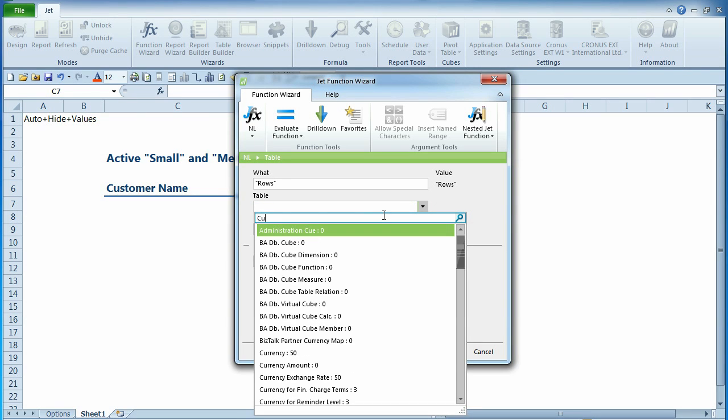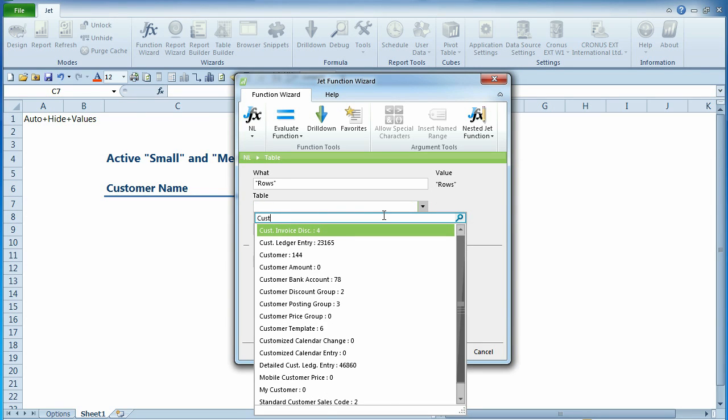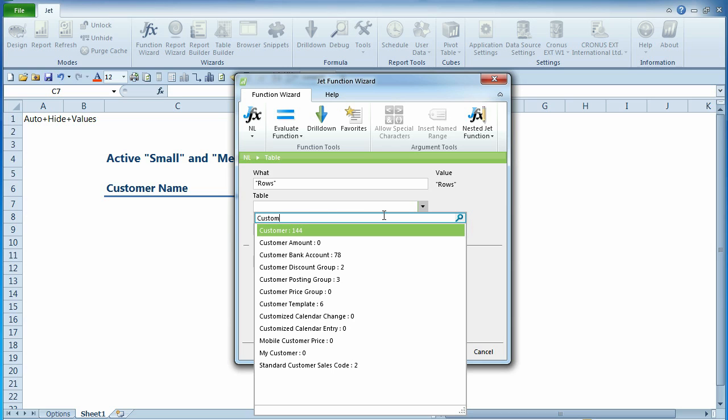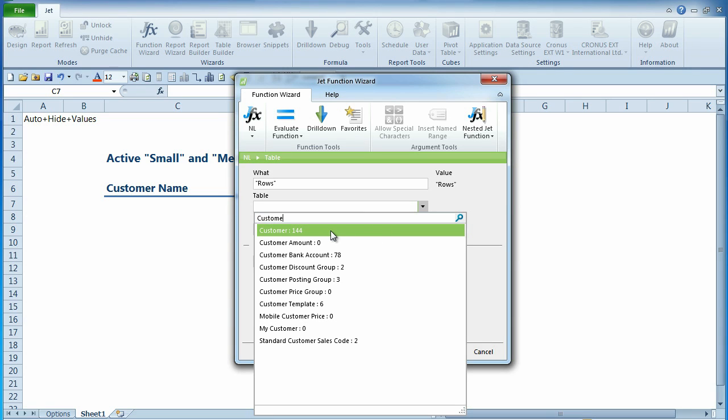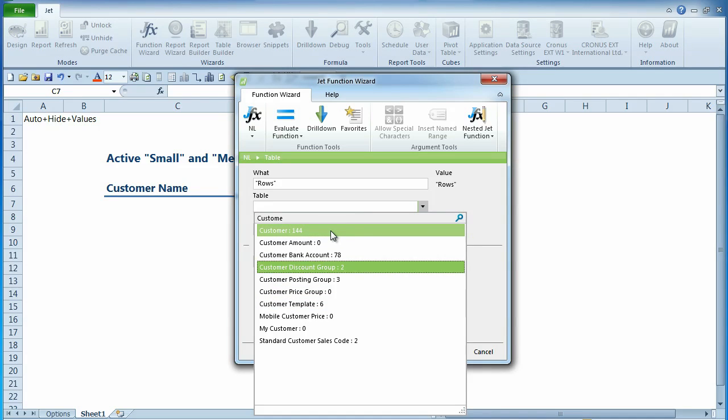If you would like to select a different item from the list, you can continue typing until the item is highlighted, or select the item using your mouse, or use the up-down arrows to scroll through the list and then click the enter button.